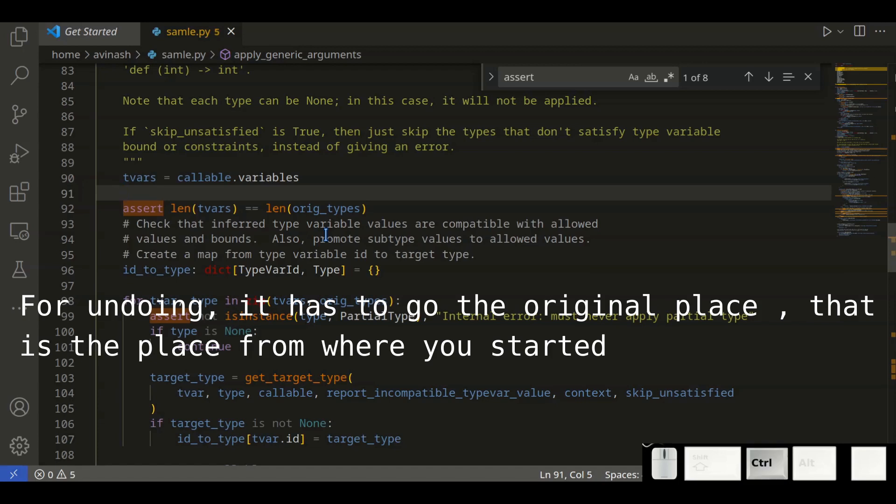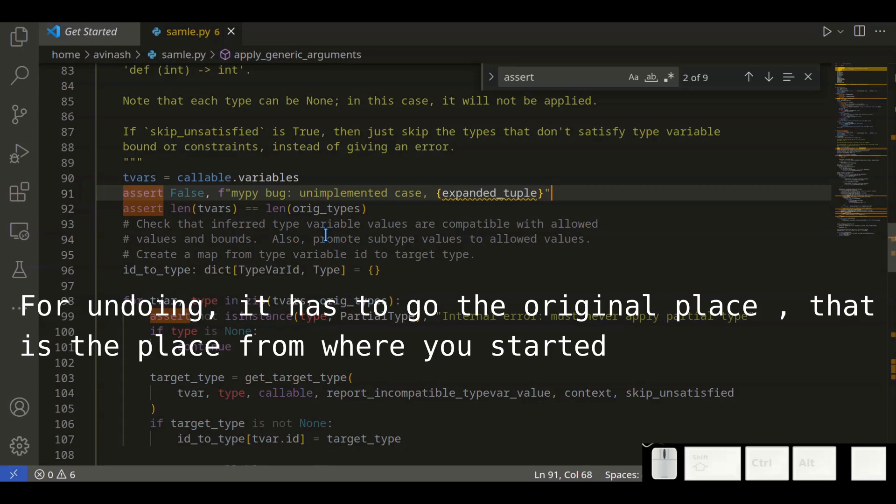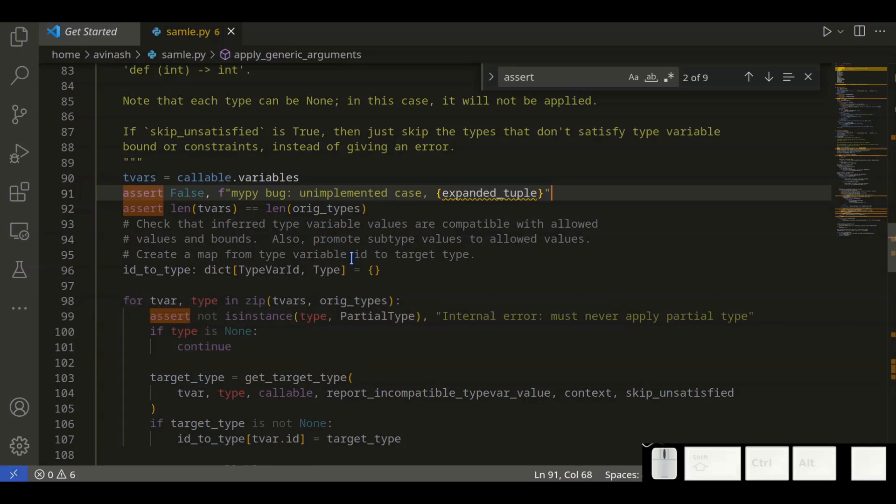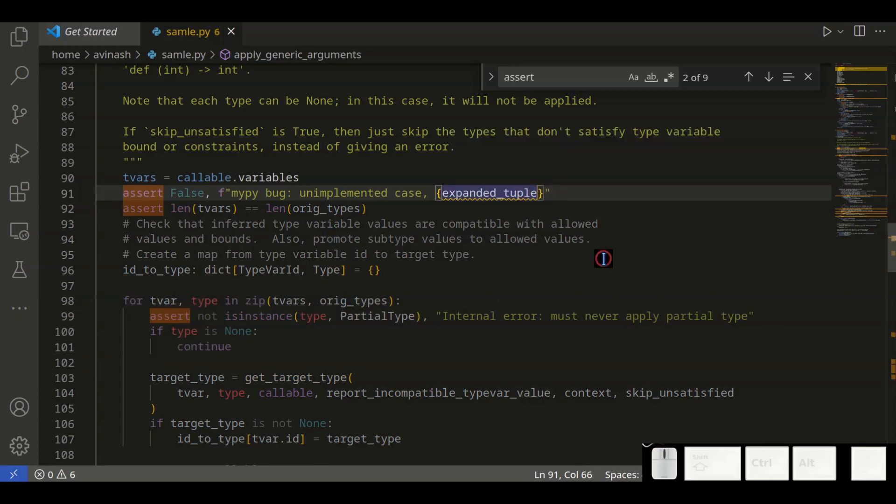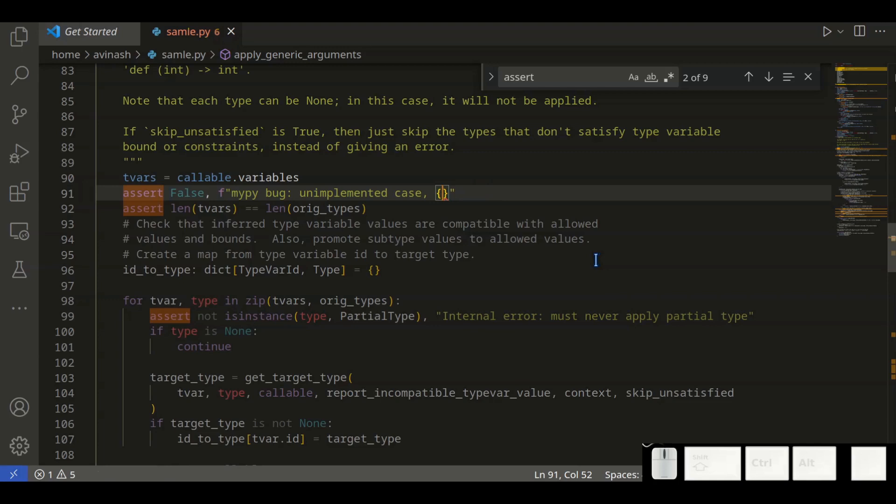Now you can use Ctrl+V for pasting the selection.